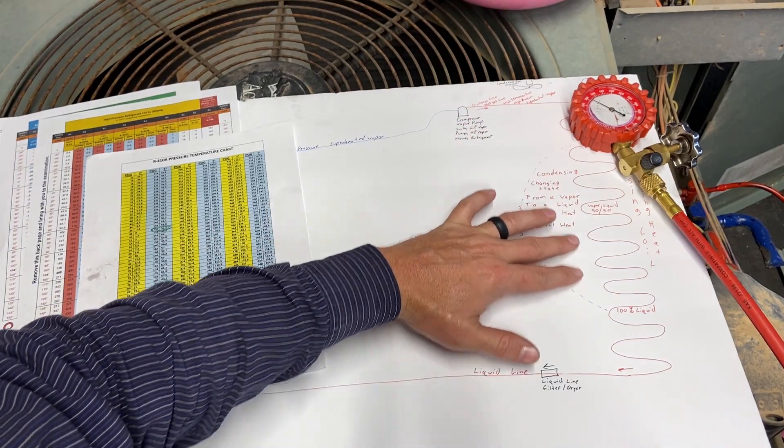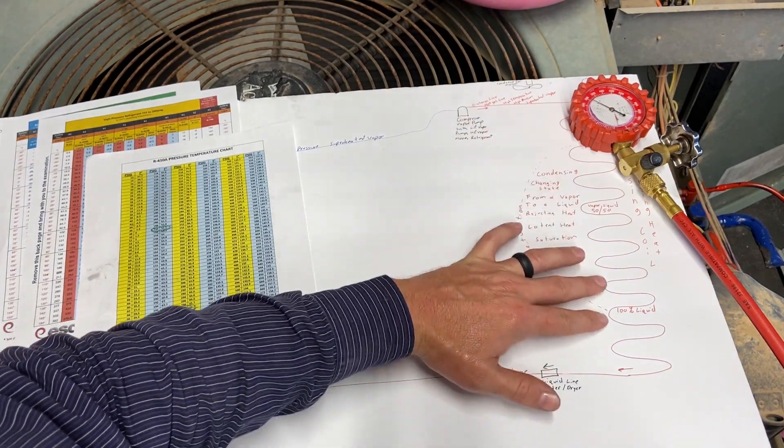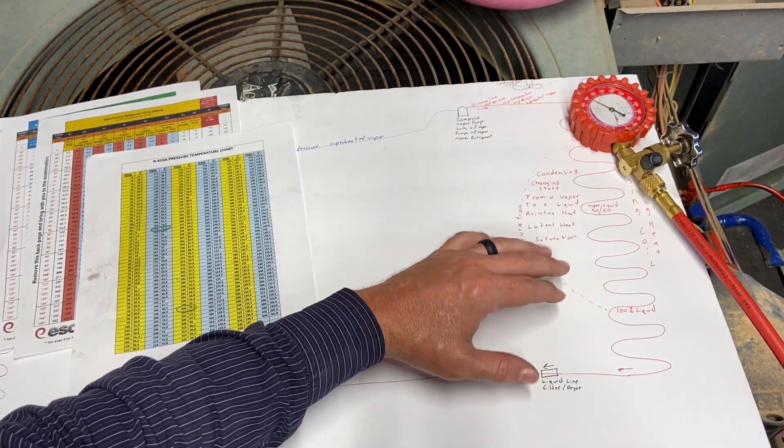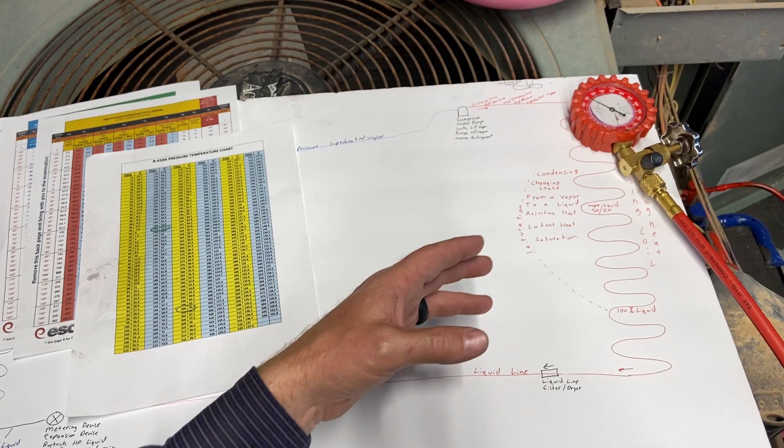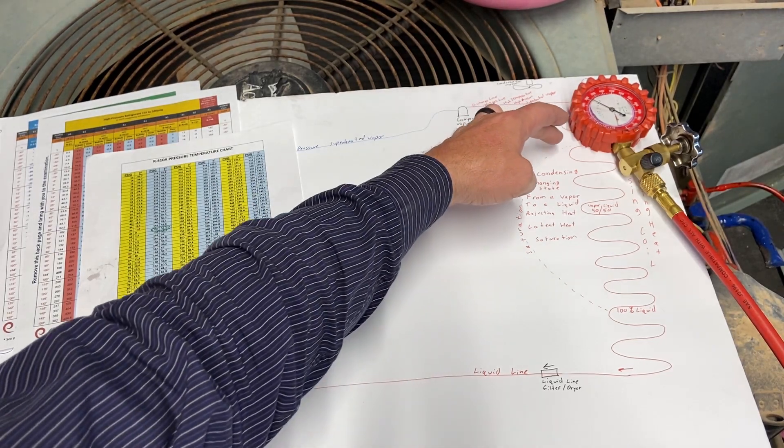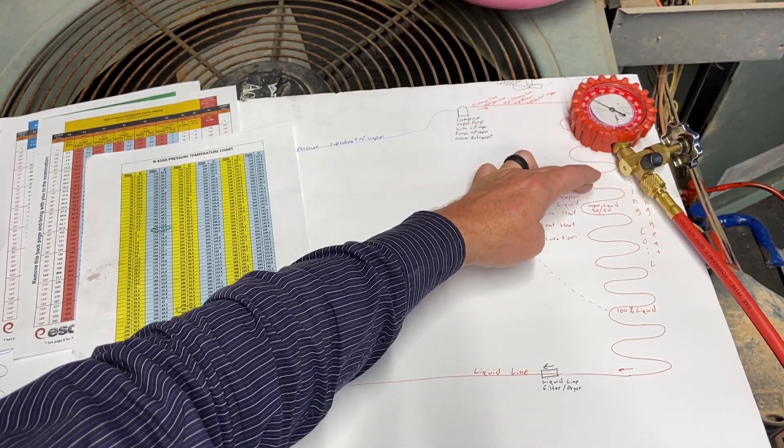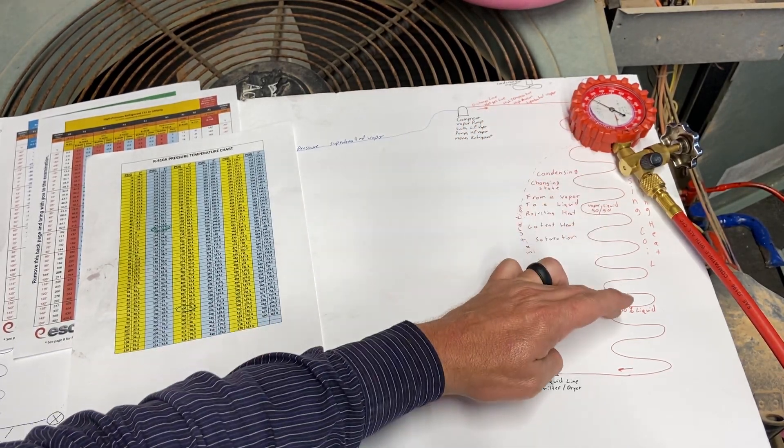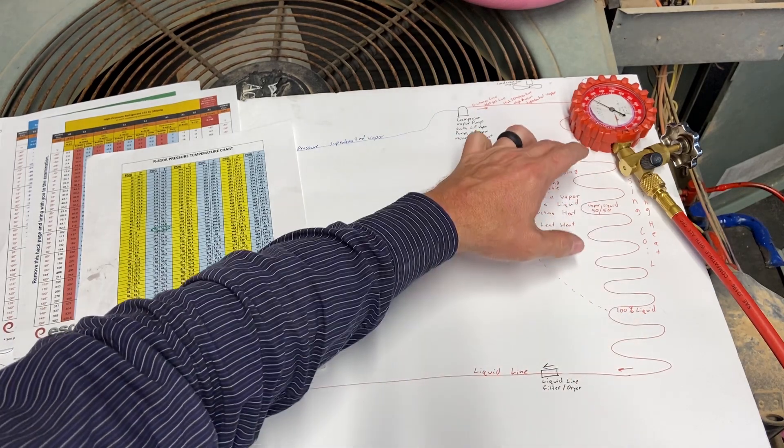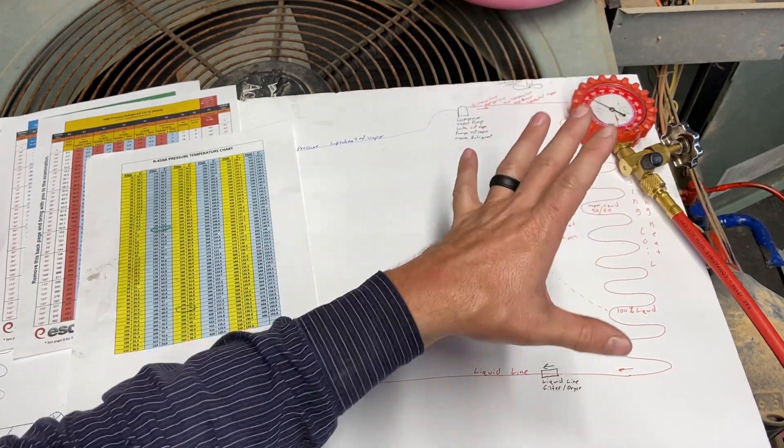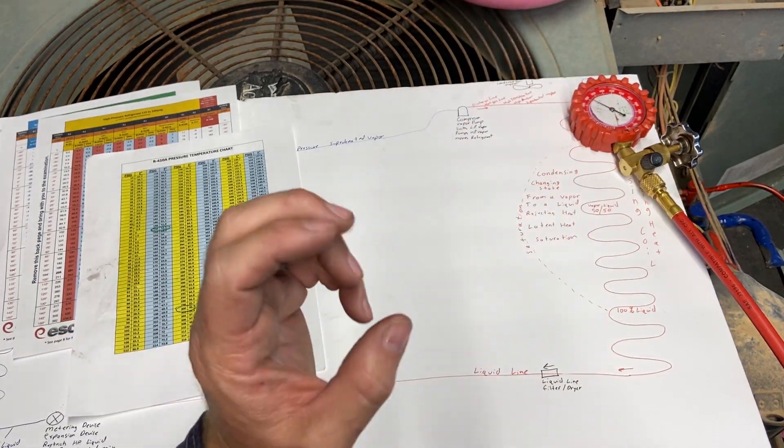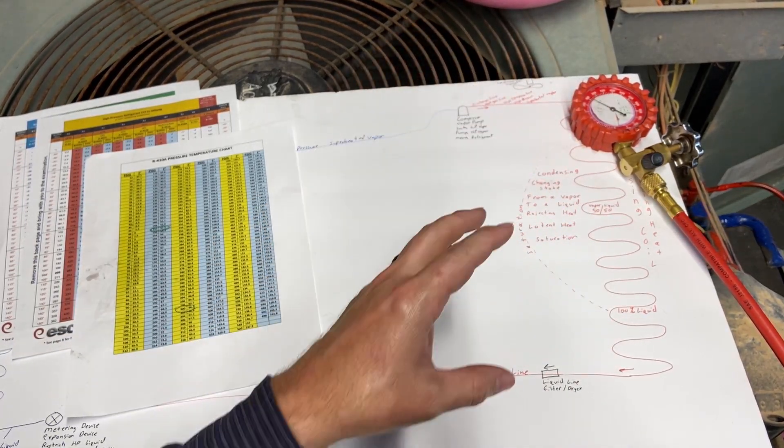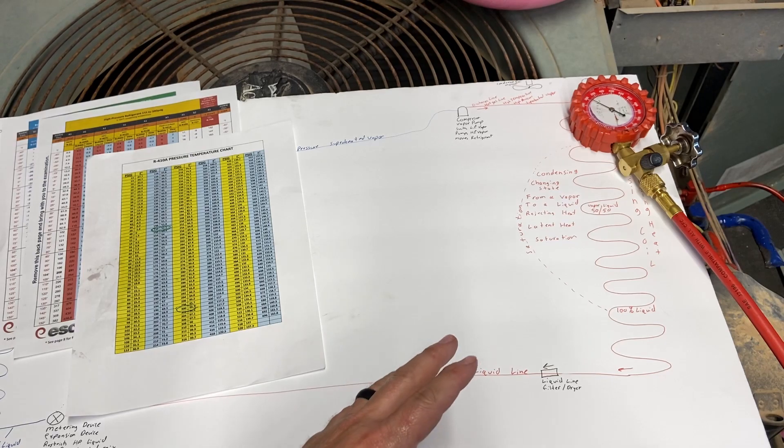The majority of this condensing coil is changing state from a vapor back to a liquid, rejecting tons of latent heat. It's all going to be the same temperature all the way through—all these sections are the exact same temperature. That's where it's changing state, rejecting tons and tons of heat.